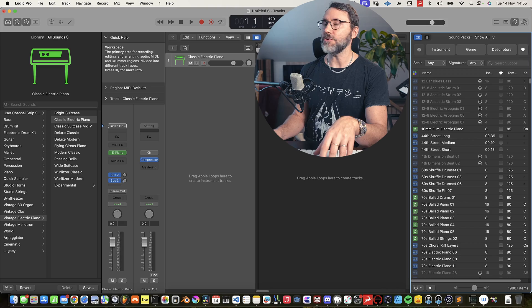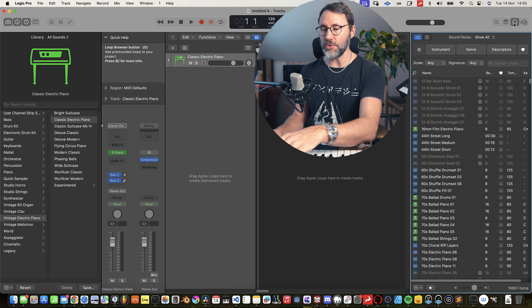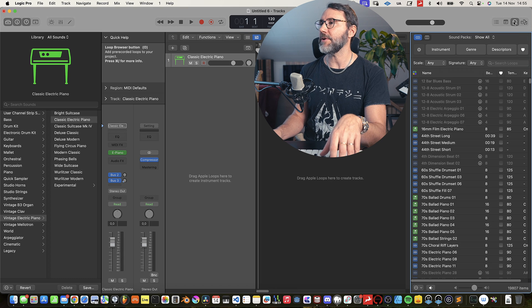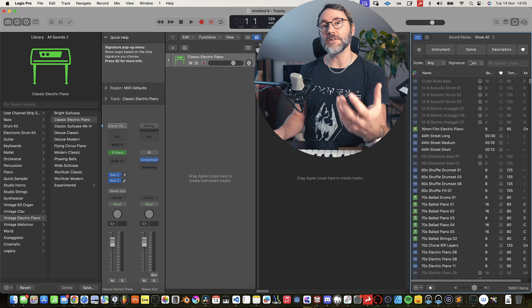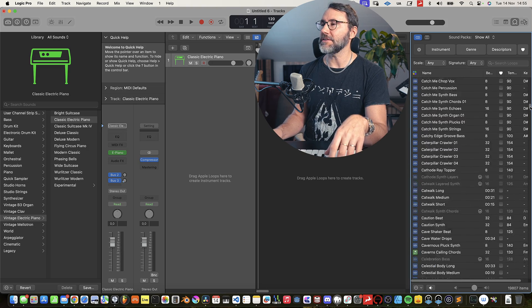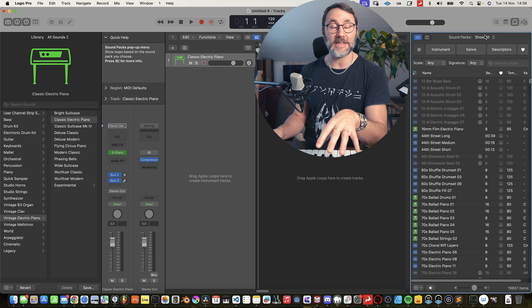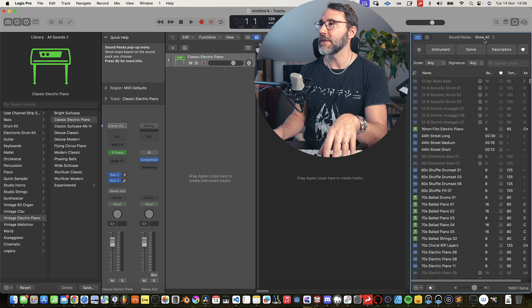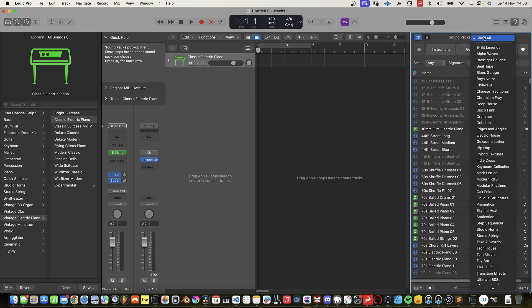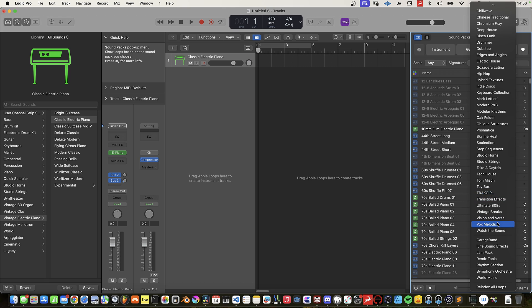Next up we need to find these excellent vocal loops. To do that we can open the loop browser either by pressing O on the keyboard or the icon up here. By default Logic Pro shows us all sound packs, but for this particular project we want to make sure that we only use sounds from the new sound packs. So we can press the show all button and just select at the bottom the Vox Melodics.